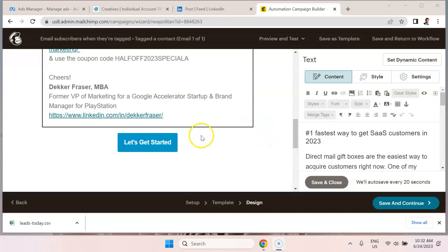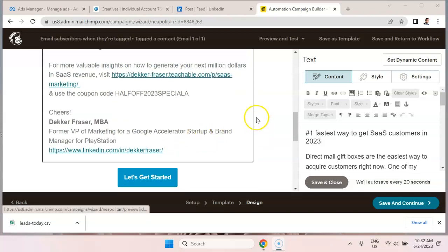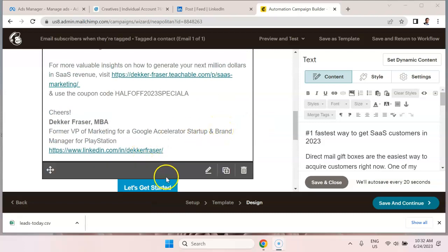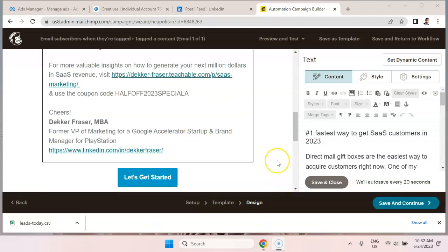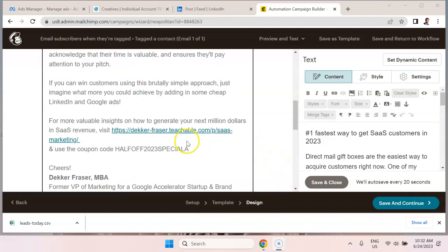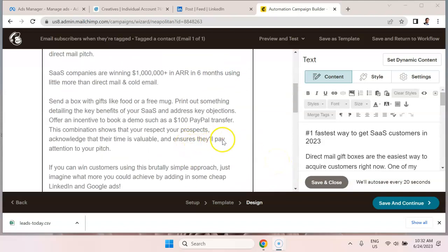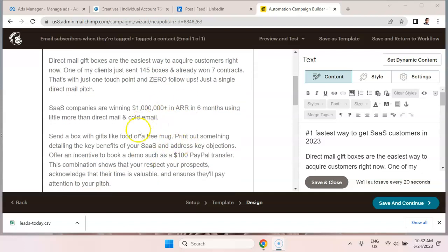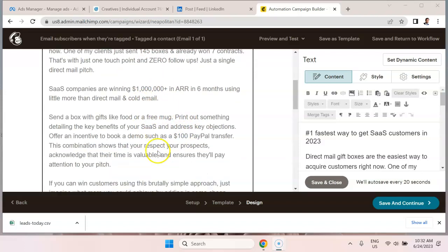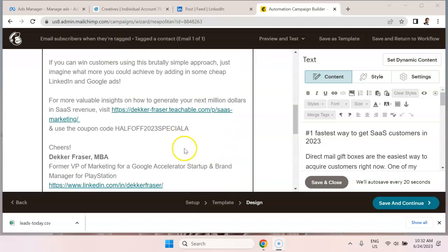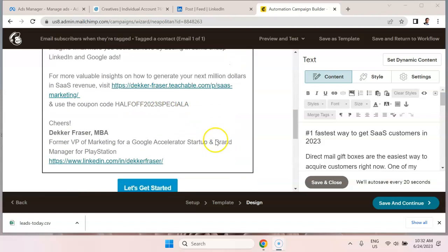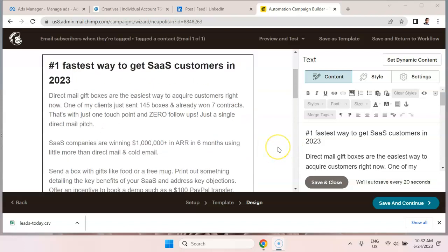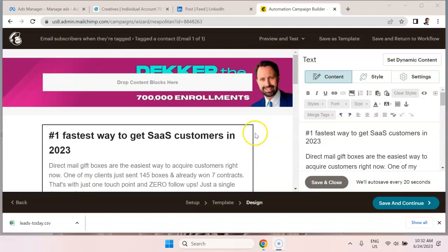And you always want to give people the option to jump to the last stage, which is usually buying your product or requesting a call with the sales team. So the focus of this email, it's not particularly long, but the focus is education. I'm just teaching people how they can acquire SaaS customers. And then at the bottom is a little bit of a sales pitch. So that's generally the process you want to follow.